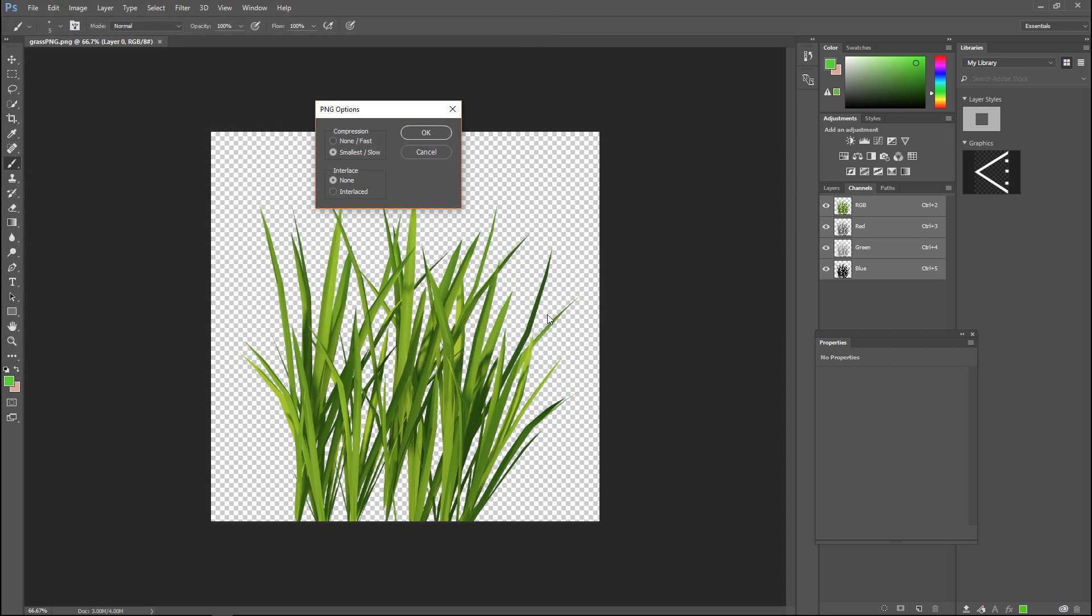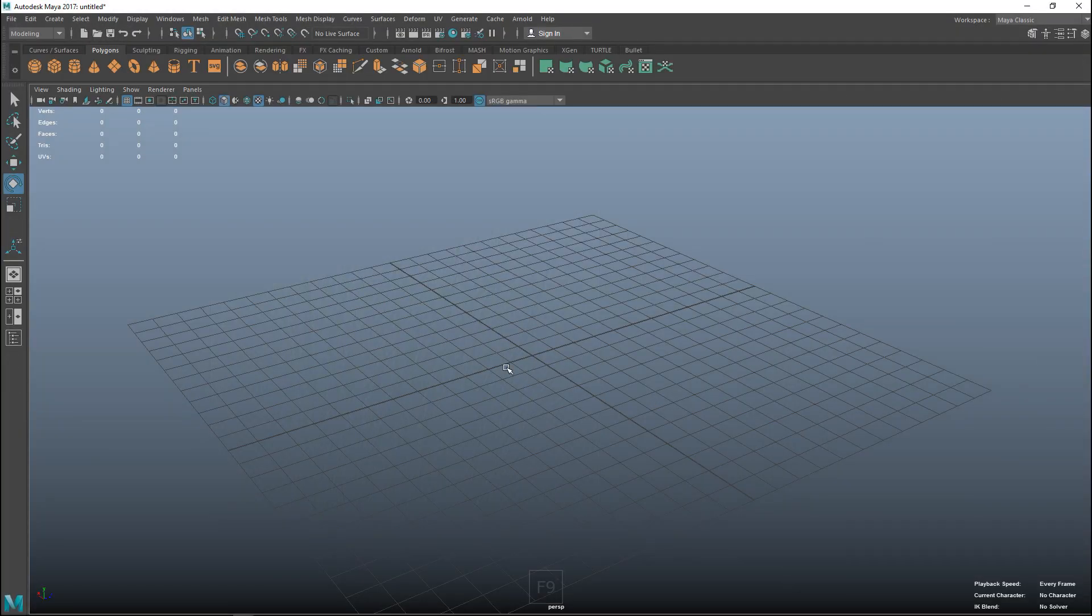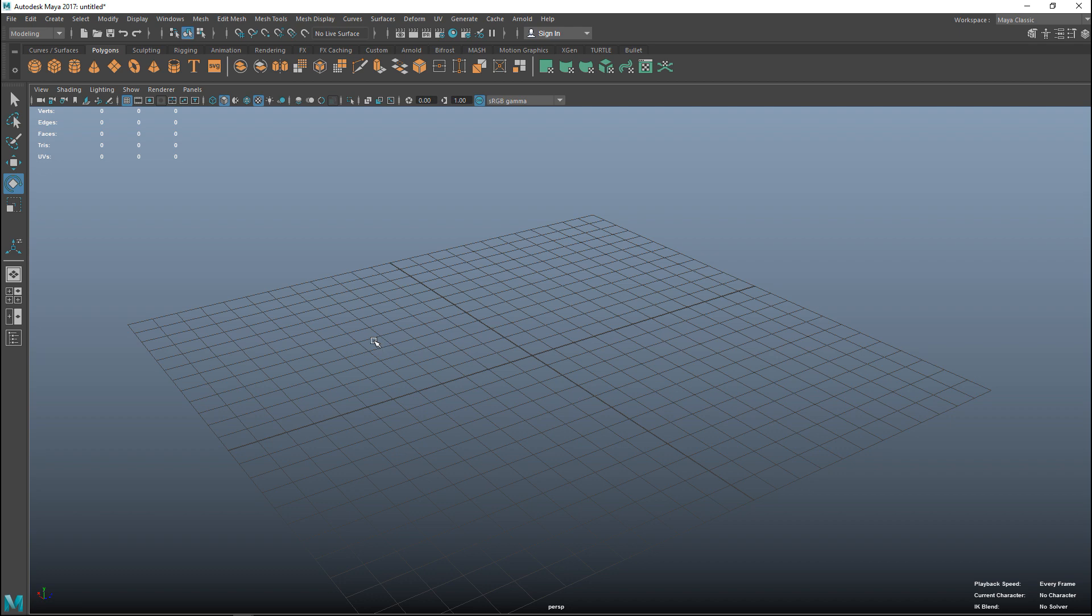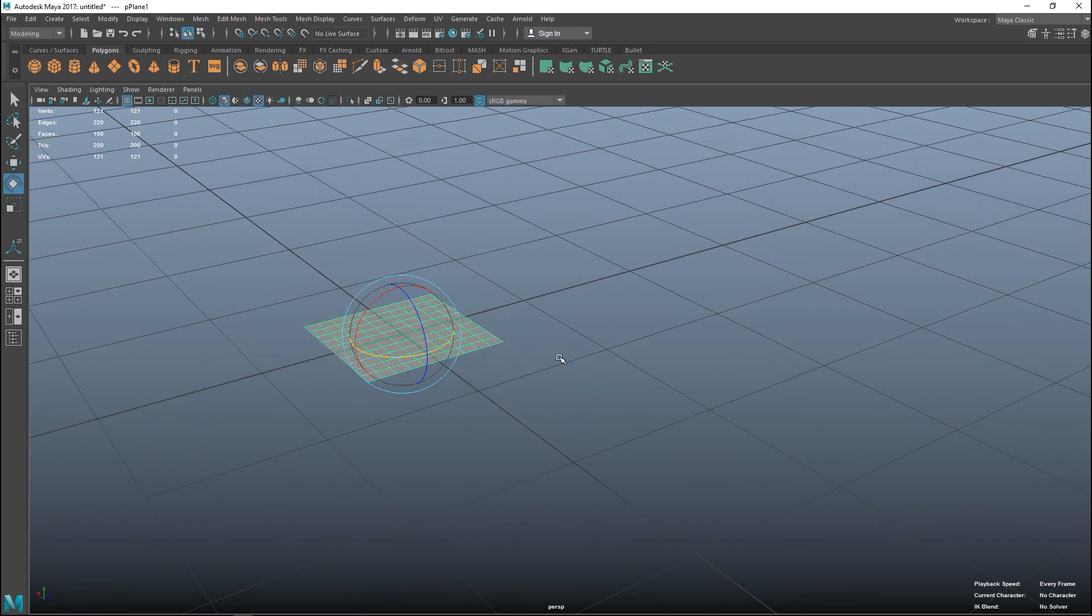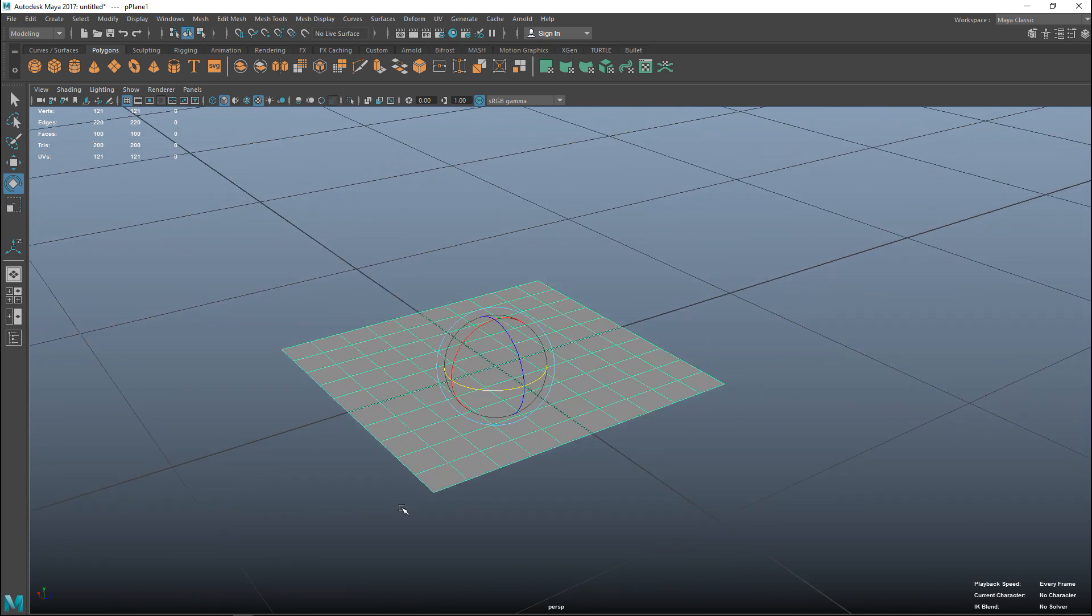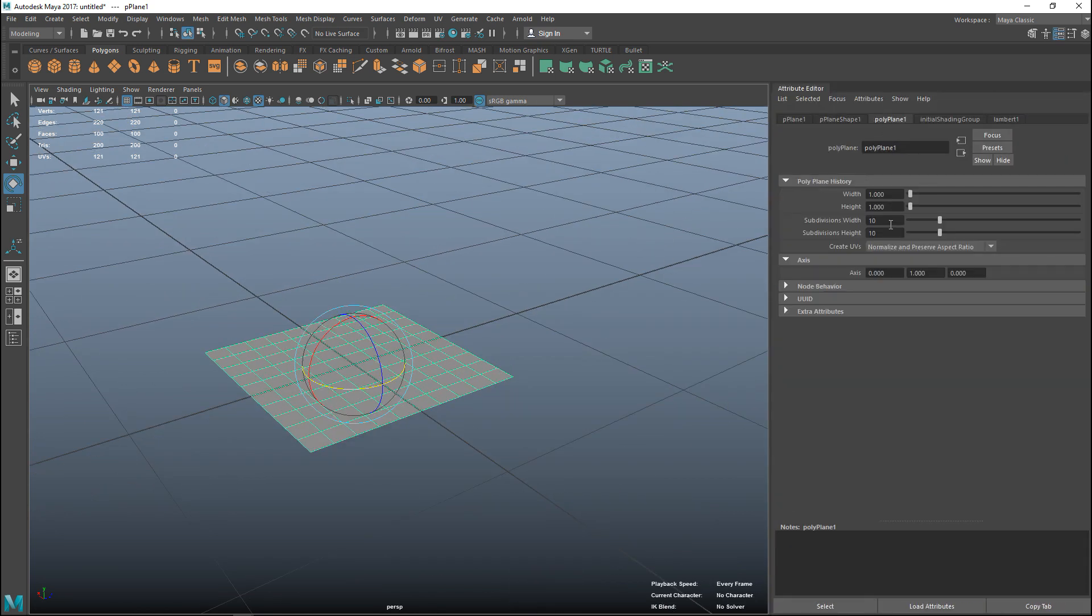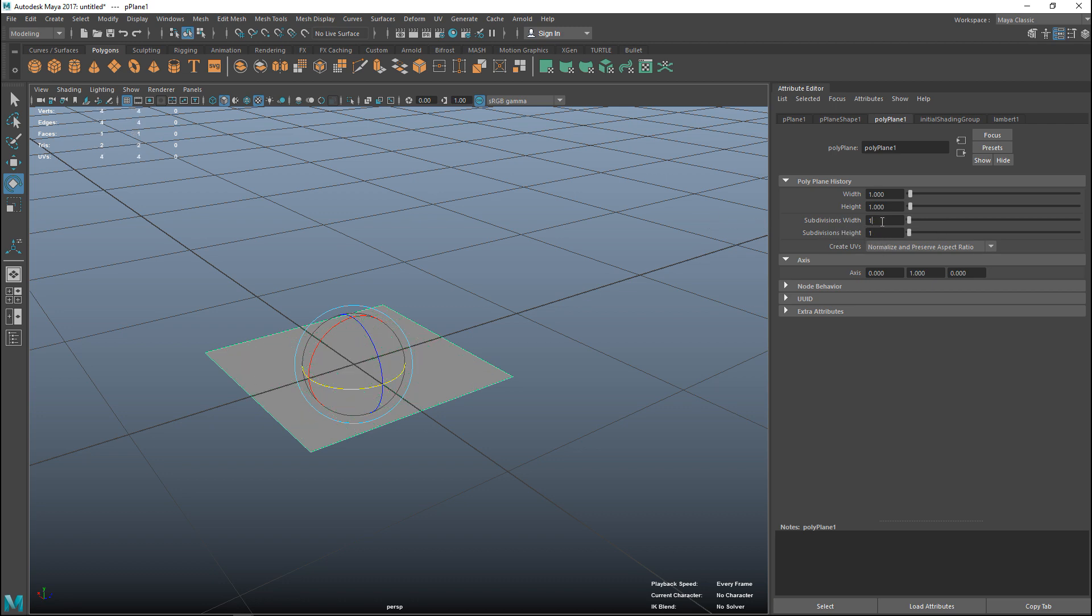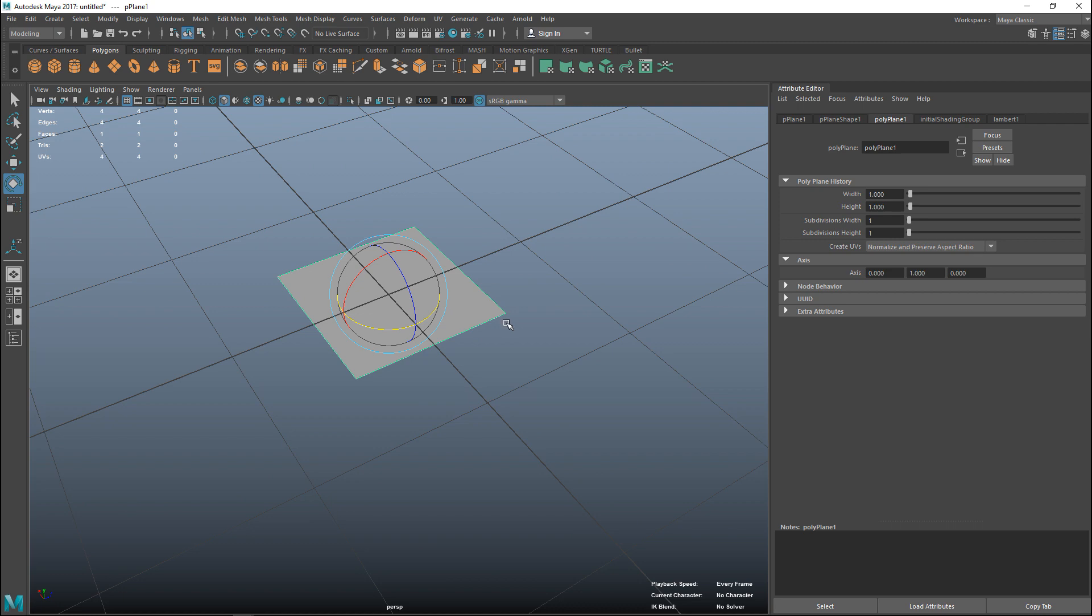Back in Maya, I got rid of my window and window plane. We're going to create a simple new plane. This has way too much subdivision, so let's hit control A for our attribute editor, go to polyplane one, and set that to one by one subdivision.